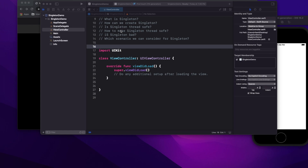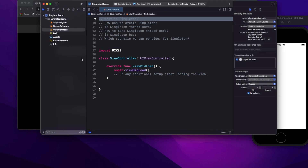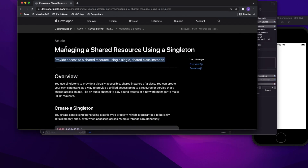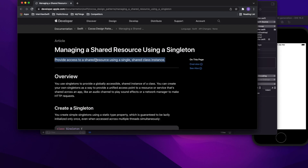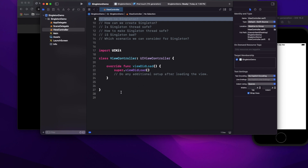What is singleton? According to Apple's documentation, singleton provides access to a shared resource using a single shared class instance. Basically, singleton means you can create only one instance of a particular class.